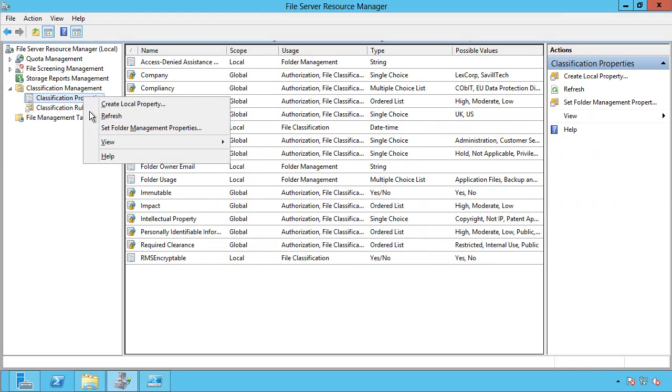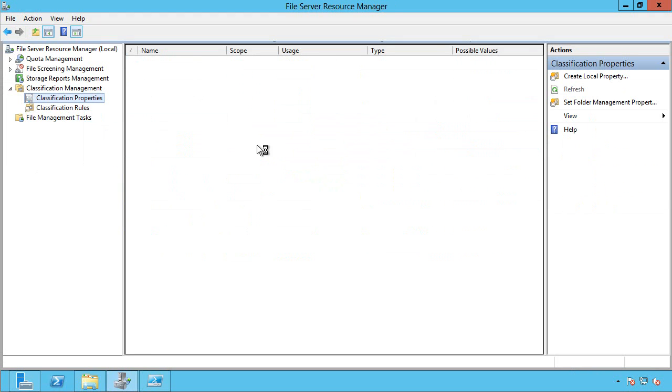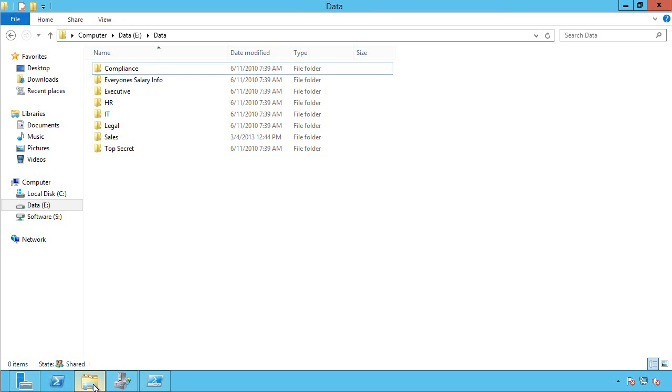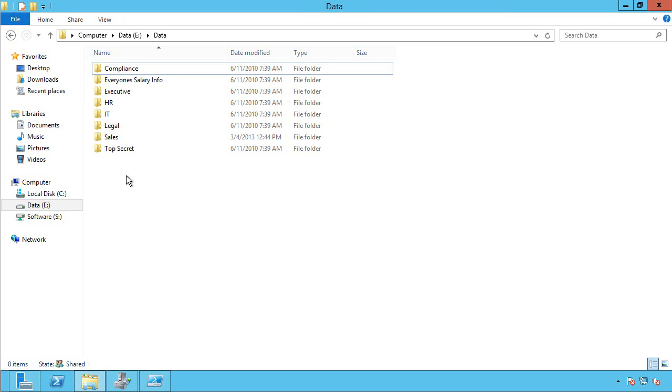And I can refresh. And it will scan all those and give me those from the Active Directory. So now, we have these classifications.